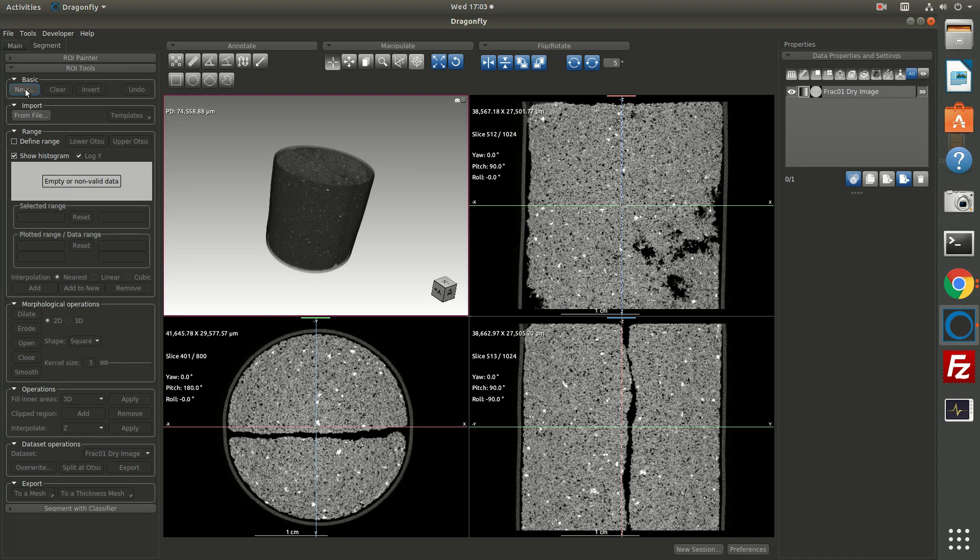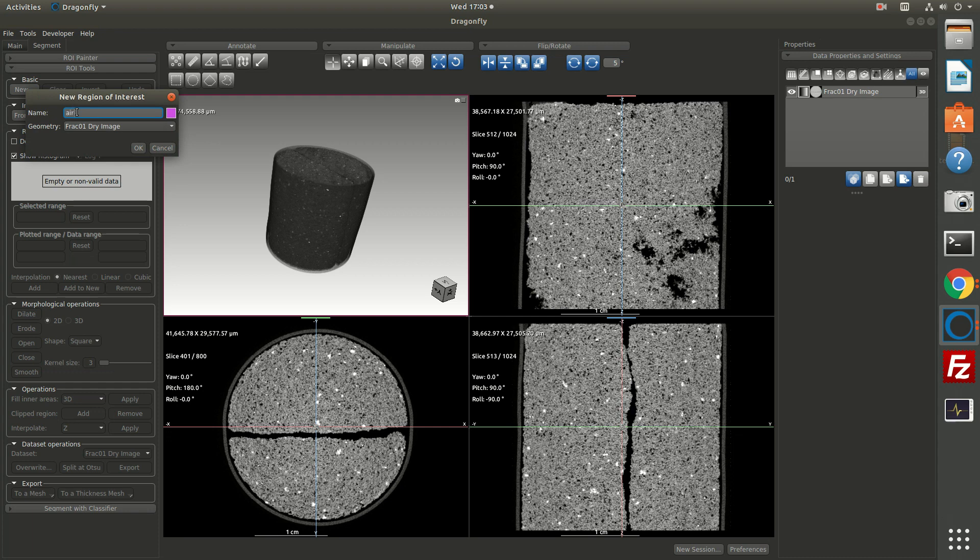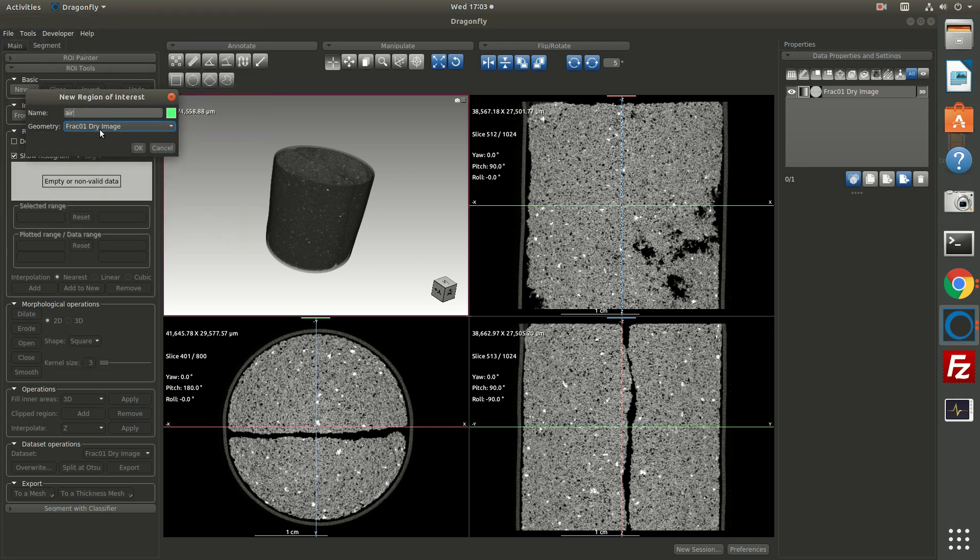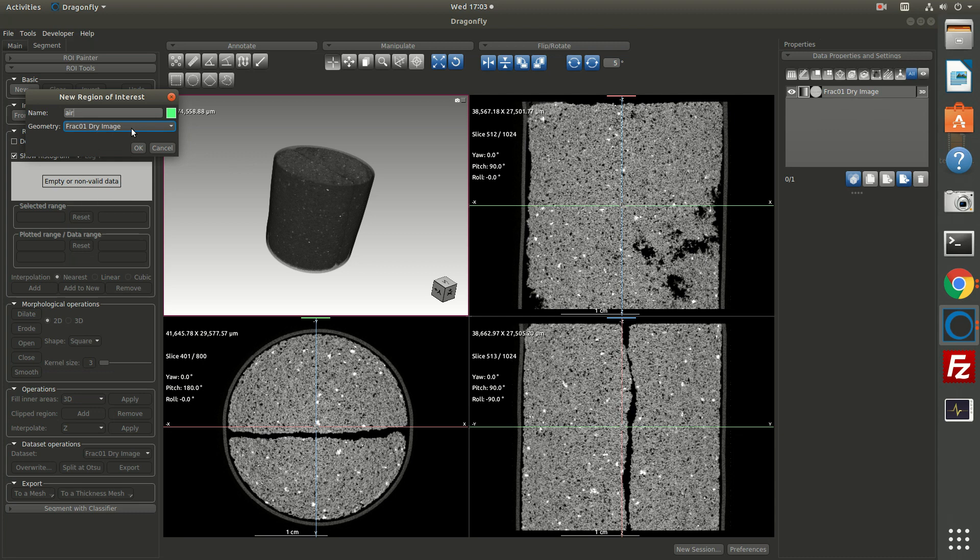So we could, for example, create a region of interest, and we could call it air. So I create a region, I give it a name, I give it a color—I'm going to give it a bright green color—and then you give it a geometry. That's the canvas that you're painting on. That is, your pixels that you paint have to match up with some other data set in your workspace. And so that's what the geometry here means.